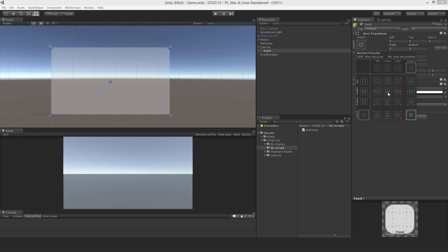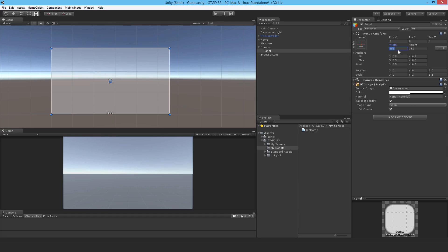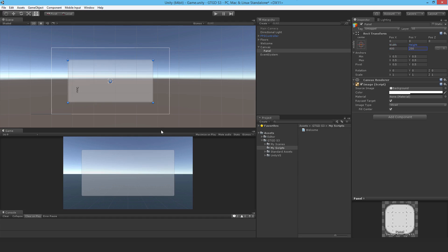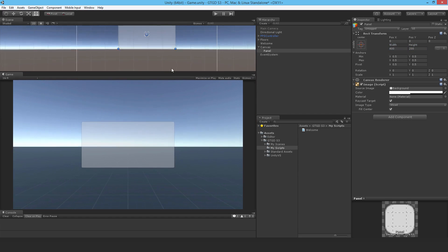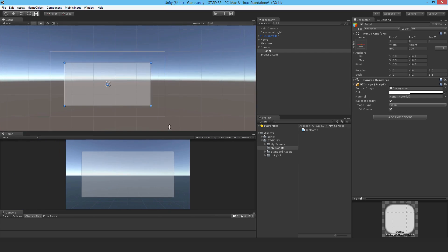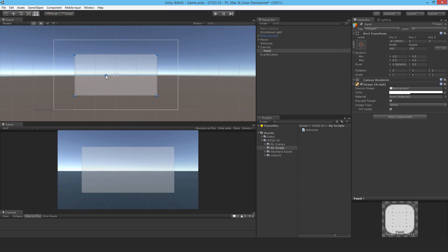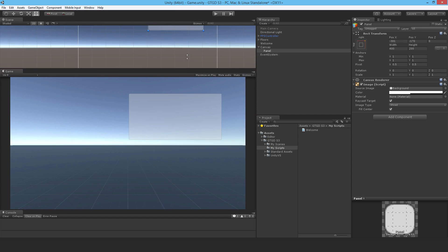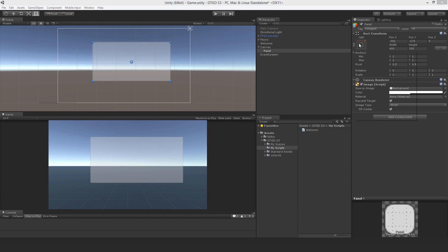I can change that — there are default anchor presets here. I'll set it to the middle and center of the screen and change the size: width 400, height 200. Now when I increase the game view it stays centered. I can also move the anchors — if I move the anchor to the top right corner it'll be positioned relative to that top right corner, which is also a preset.